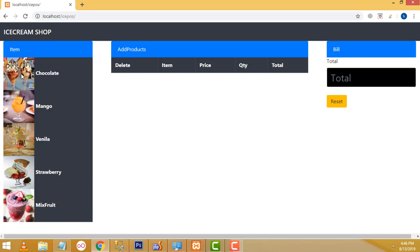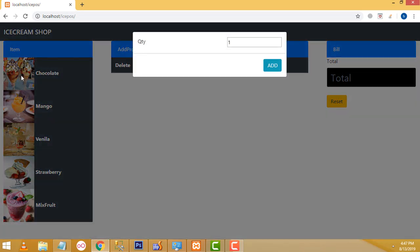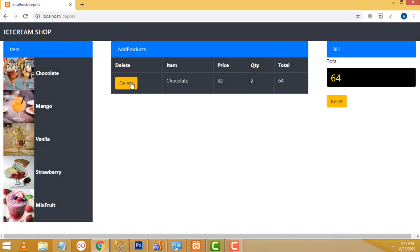Let us show the demo. If you want to select the ice cream, these are the ice cream flavors available: chocolate, mango, vanilla, strawberry, and mixed fruit. If you want chocolate, click the chocolate image. It asks the quantity. If you select 2 and click that button, it adds to the table successfully. The price is 32, quantity 2, and here is the total.